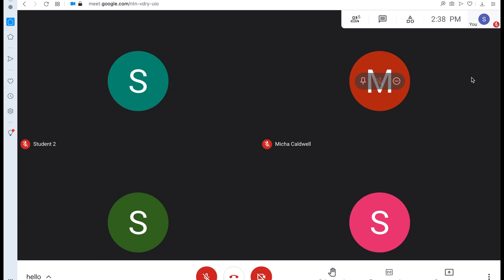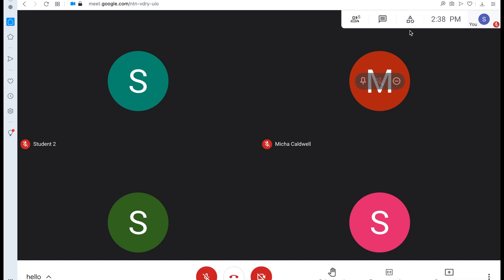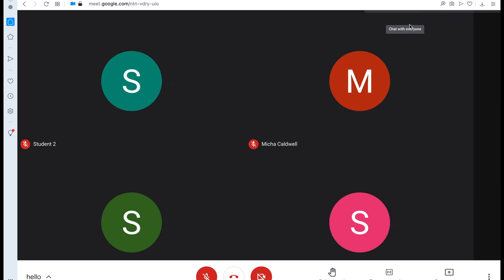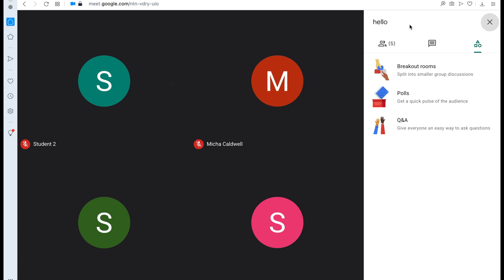Google Meet now has the feature where you can have different activities while your students are in the Meet. At the right-hand corner, you'll see a button that has a triangle, square, and circle — that is where you'll find the different activities. The first one is breakout rooms, then we have polls, and then we have Q&A. Let's go ahead and take a look at breakout rooms first.